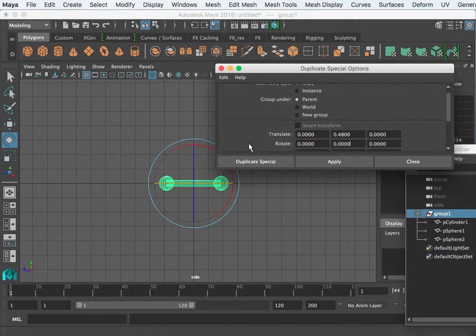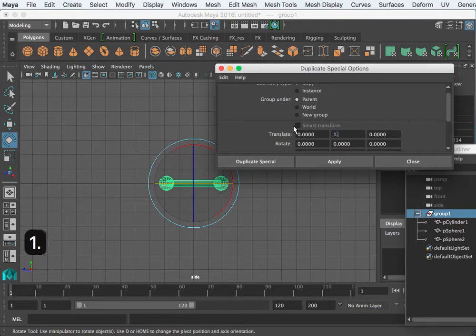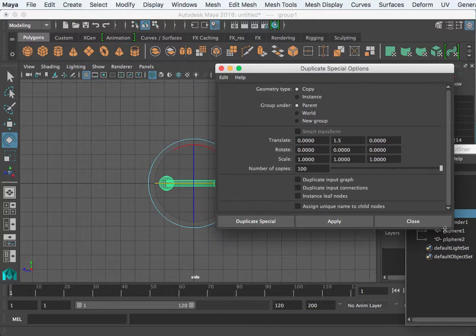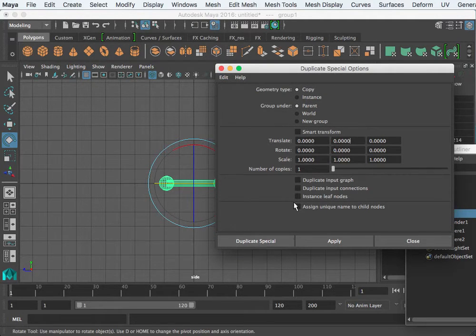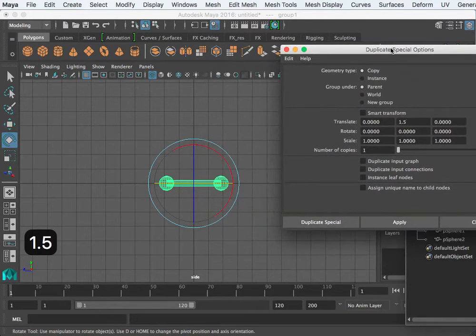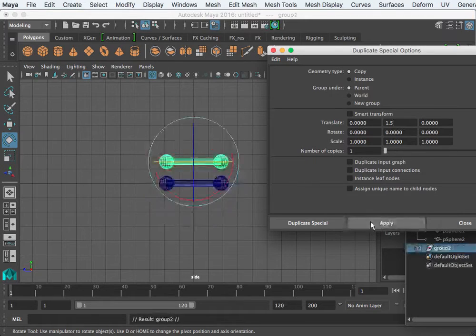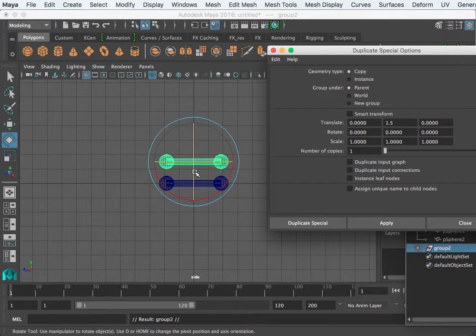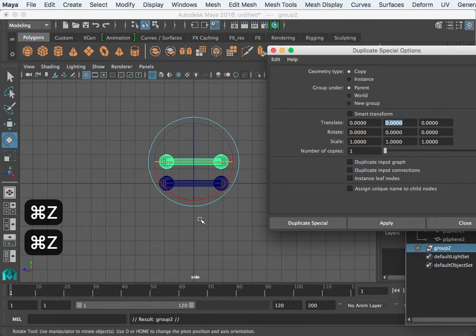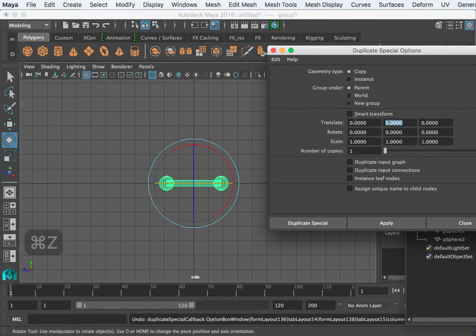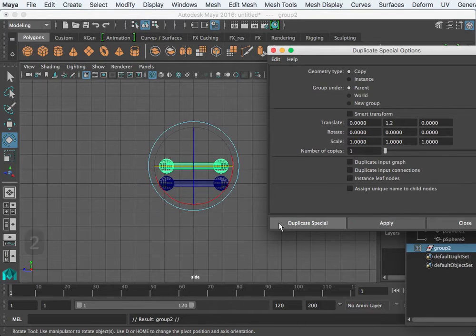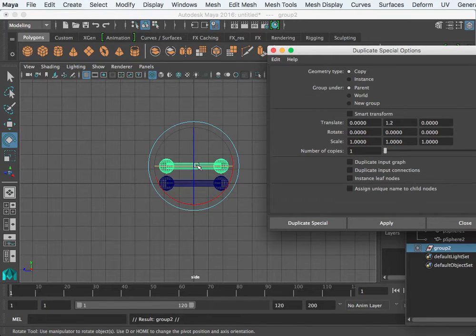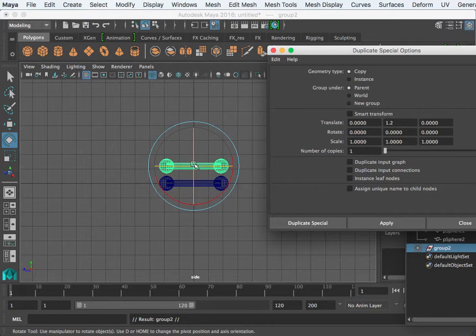With the group selected I want to do a duplicate special. This time I want it to go up probably a unit and a half, 1.5. I'm just going to test that. First let's reset my settings and see what 1.5 looks like. I'm in this side view, so apply. That's a little too far. I'm going to undo that and maybe try 1.2 and apply. That's better.